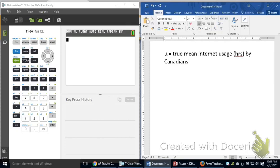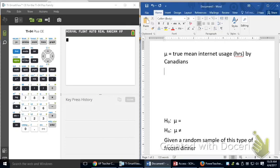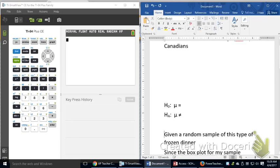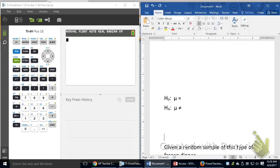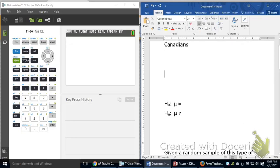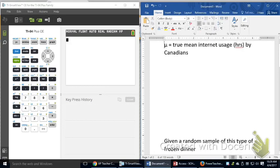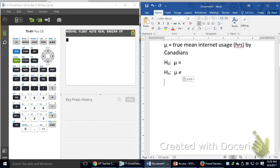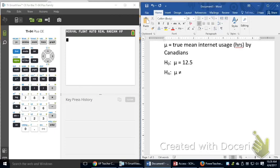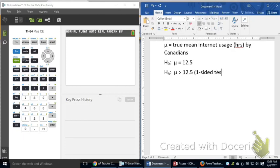And then we're going to need a null hypothesis and an alternate hypothesis. So here comes my null hypothesis. My null hypothesis is going to be that it's 12.5 hours of internet use, because they're claiming to see if it's greater than 12.5, so the null hypothesis is always an equal to. The alternate is greater than 12.5, and this is a one-sided test because it's a greater than question.